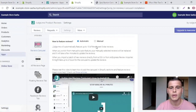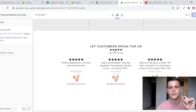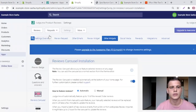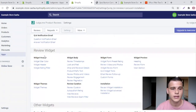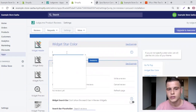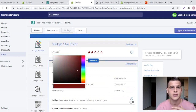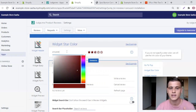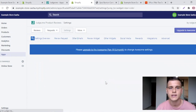Back in Judge.me, let me show you how to change the star widget color. Go to Settings Overview, scroll down to Review Widget, and click Widget Star Color. Click on it and choose your color, or paste your brand color hex code. Scroll down and click Save Free Settings.